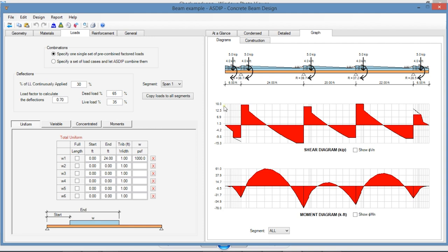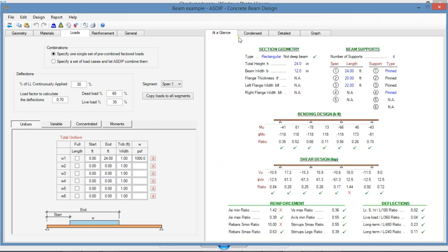If we go to the At a Glance tab, you can see here a summary of the results. In this view, you can see immediately what is failing. For example, in shear design, we have a problem here. Also, in the reinforcement checking, we have a couple of deficiencies that we need to take care of.